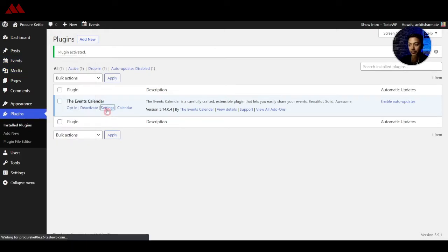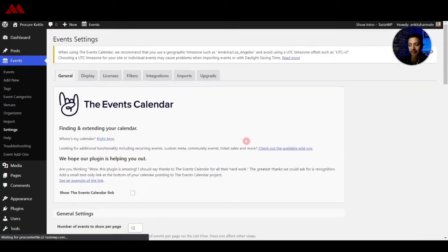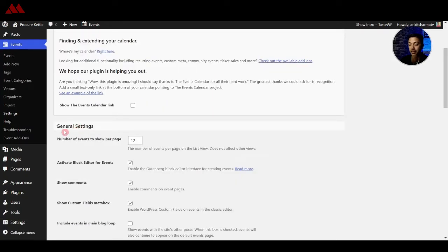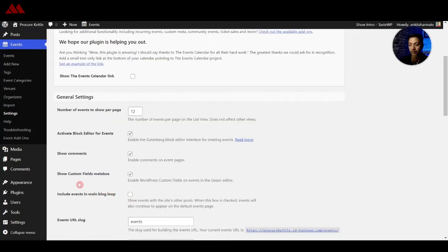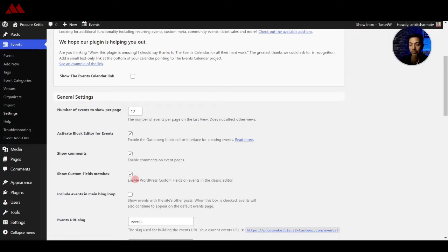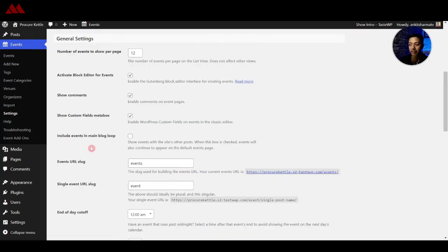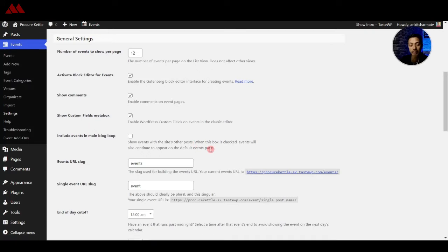So let's go in settings and see how we can configure this. All right so under general settings the first option is number of events to show per page so right now it's 12, you can select any number you want. Next is activate block editor for events so if you are using block editor you can turn this option on. After that we have comments so let's enable that as well. After that we have show custom fields meta box so if you want to add custom fields from the WordPress backend in your event post you can add this option here. After that we have include events in main blog loop so when you publish a post the event post will also get listed in those loops, so I would prefer not to select that and keep all the events in a particular category.